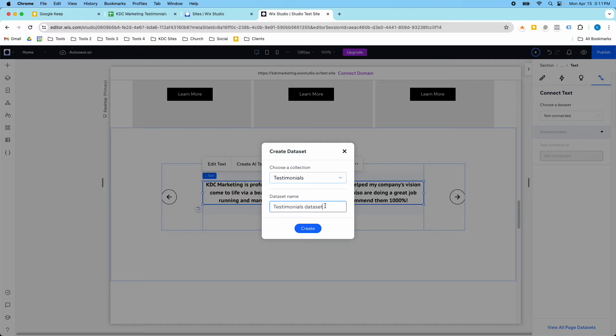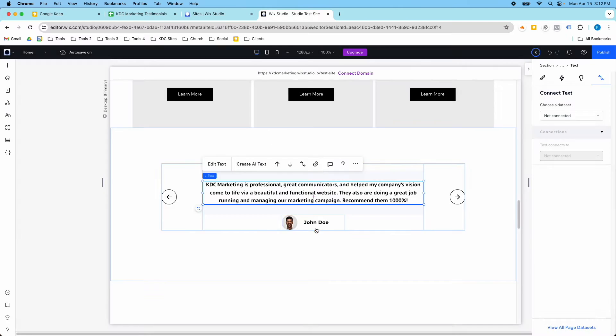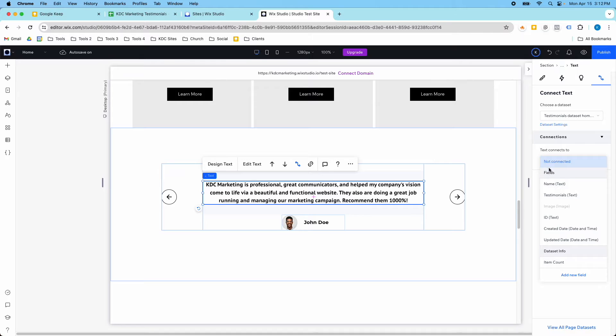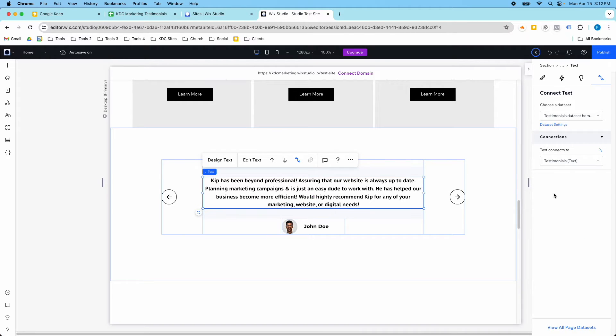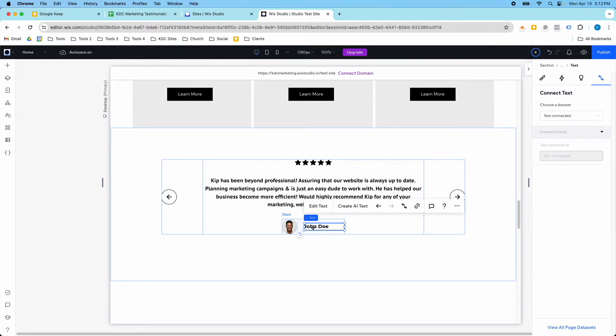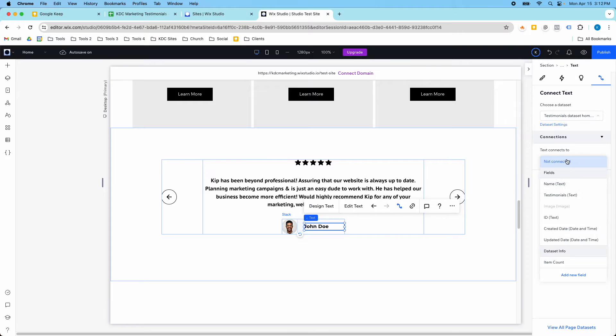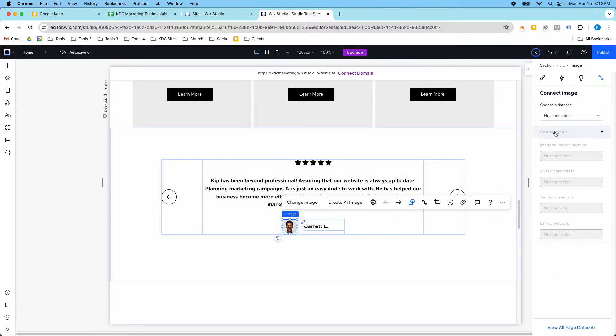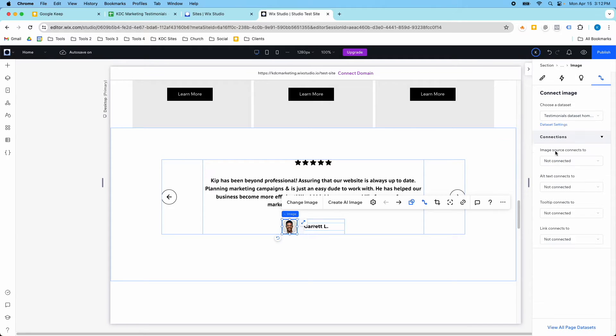I'm going to choose my dataset, which is a new one that I need to add because I just created this testimonials. I'm going to call this testimonials dataset homepage, and then I'll click create. This is the testimonial itself, so I'm going to select testimonial. And you can see that already auto-updated. Then I'm going to select the name as name, and then the image as the image I want.